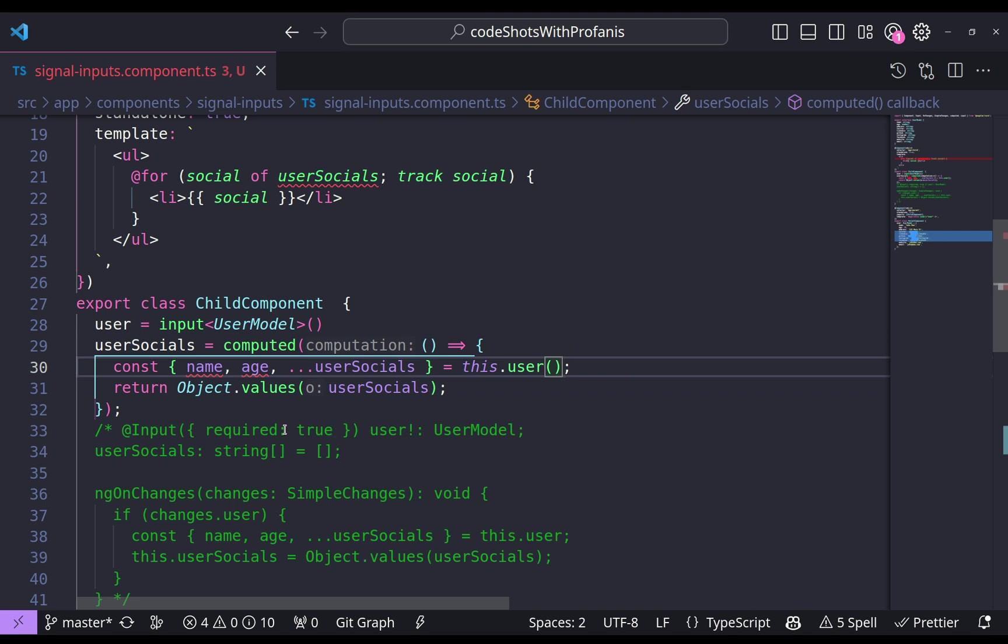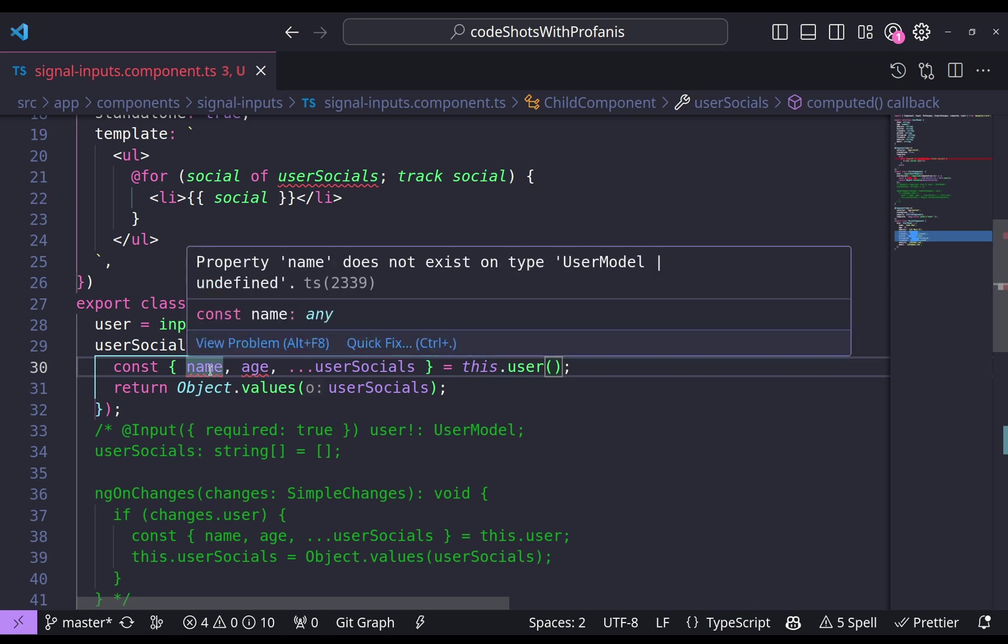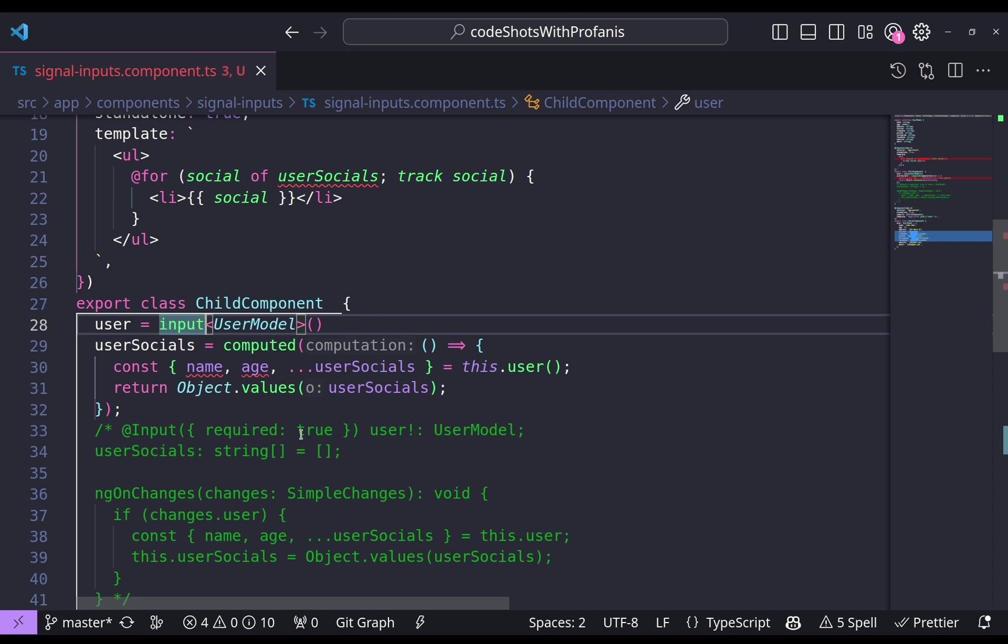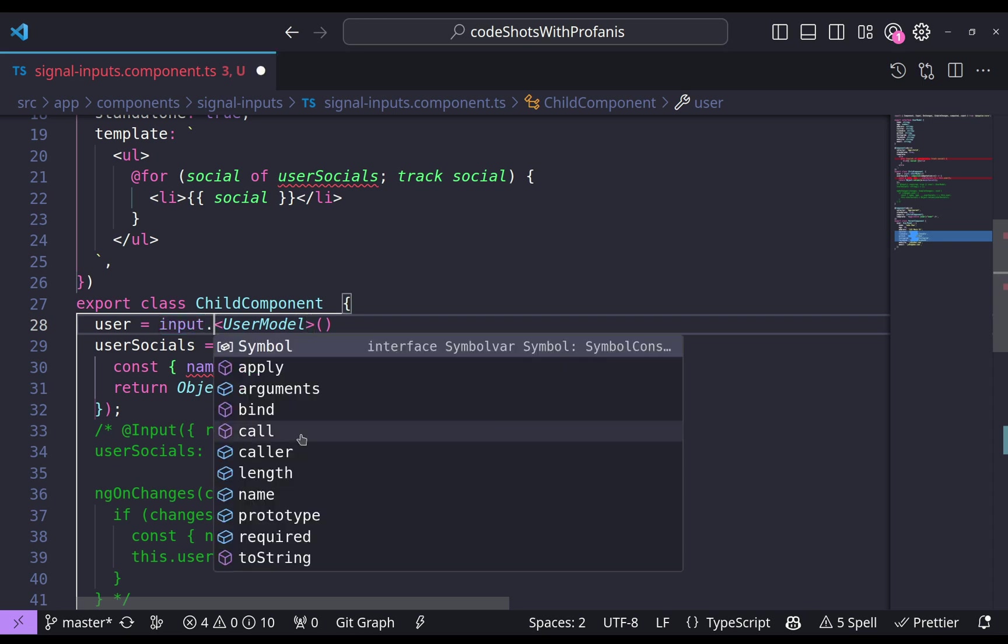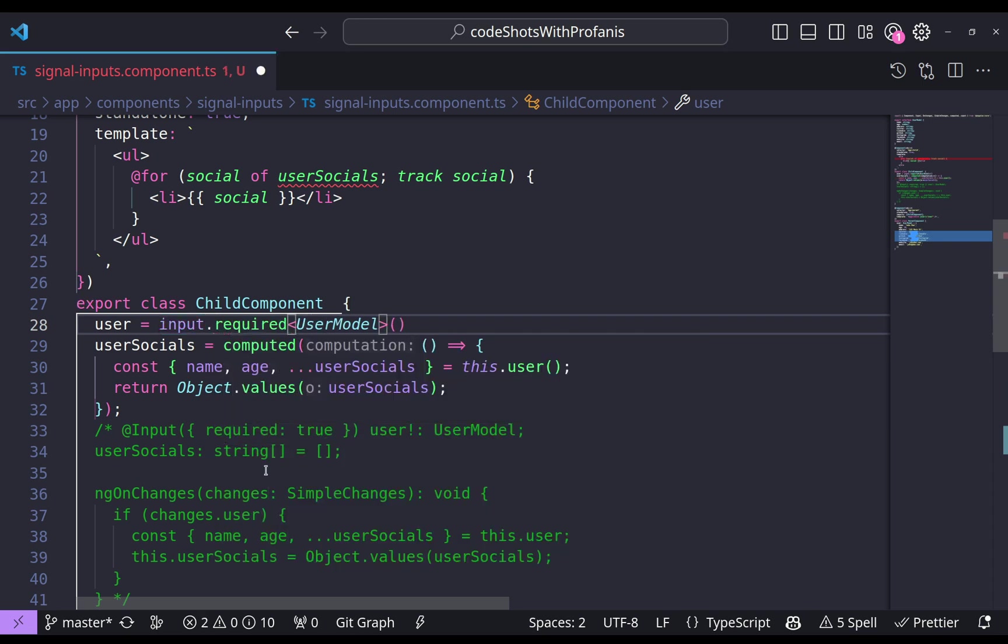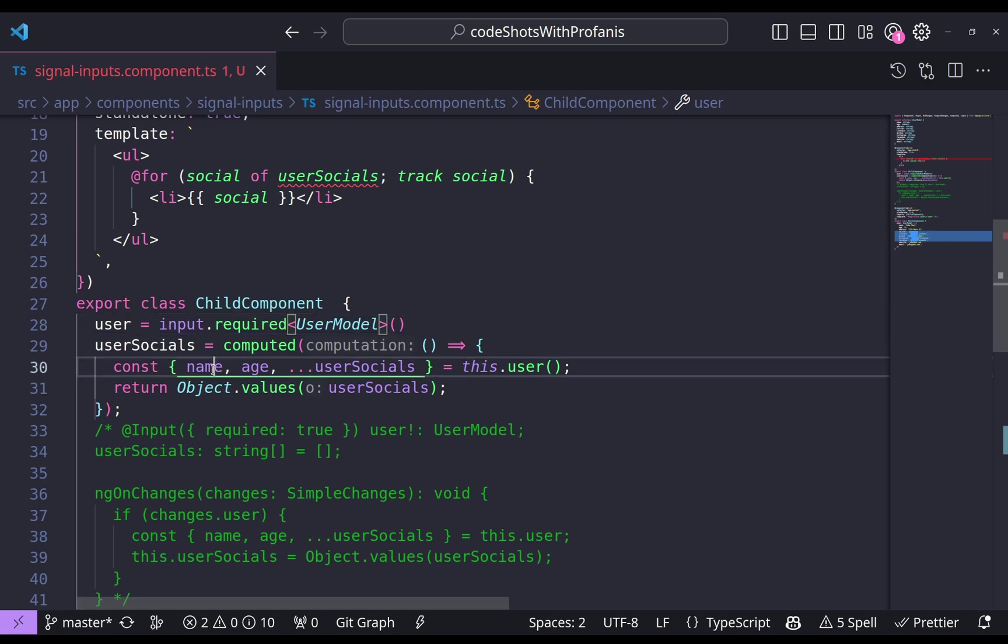And actually this is it, but it seems that we have a problem here. And if we mouse over, it says that property name does not exist on type user model, union type of undefined. And the reason is that by default the inputs are nullable. So how can we fix that? Well, we can click dot and make that required. And we no longer have any problem here.